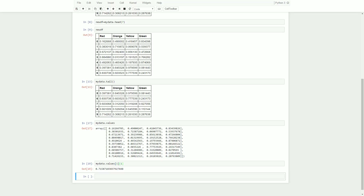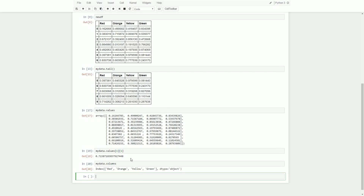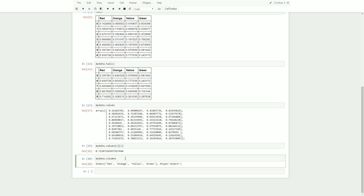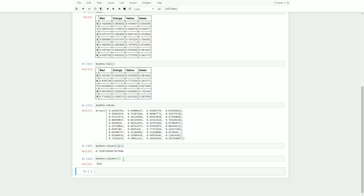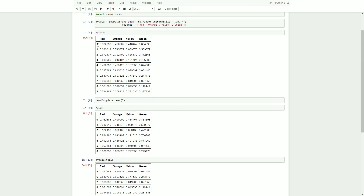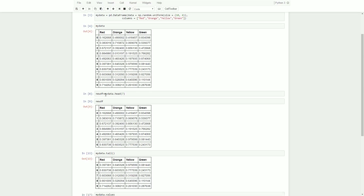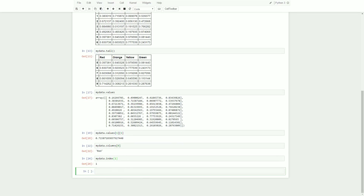The next one is mydata dot columns, which gives me each of the columns in my DataFrame. They are indexed — I can call them one by one or loop through them and it'll give me the column name. Similarly, mydata dot index gives me the index of my DataFrame — those are the numbers 0 through 9 along here, also zero-indexed. If I do mydata dot index of [1] I'm going to get 1, pulling out the one-indexed entry.